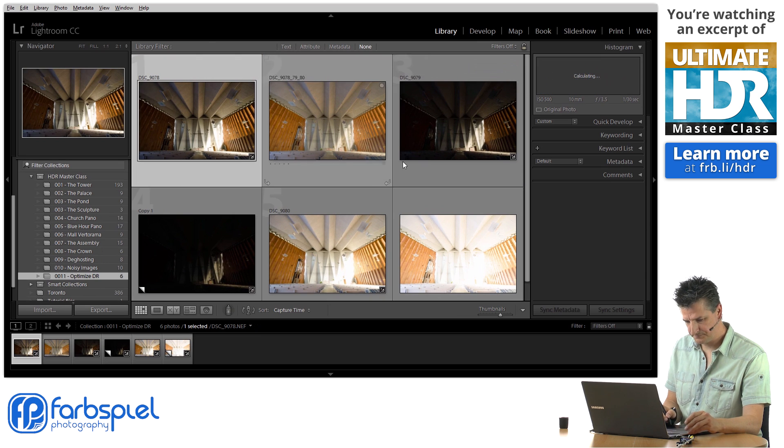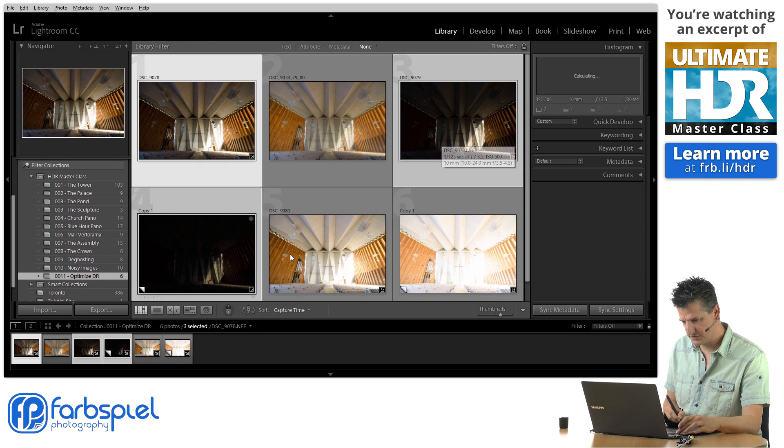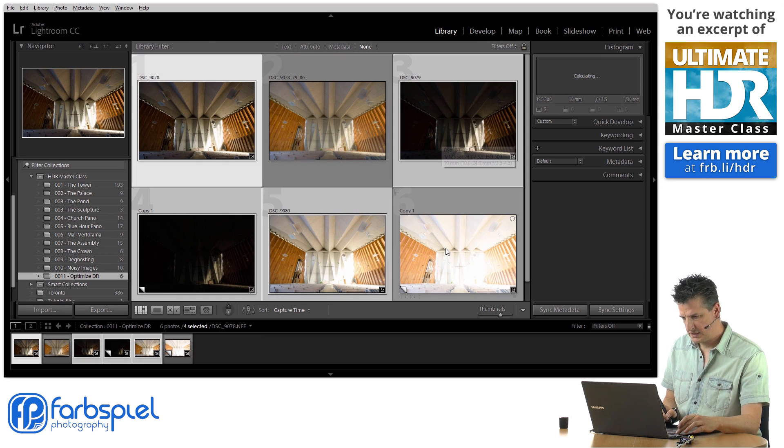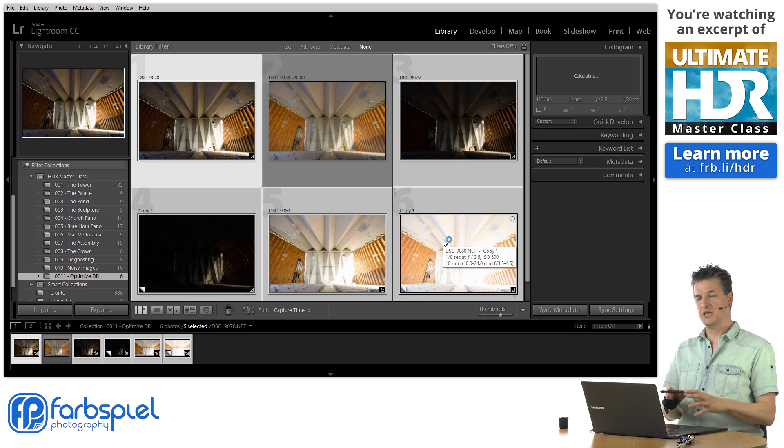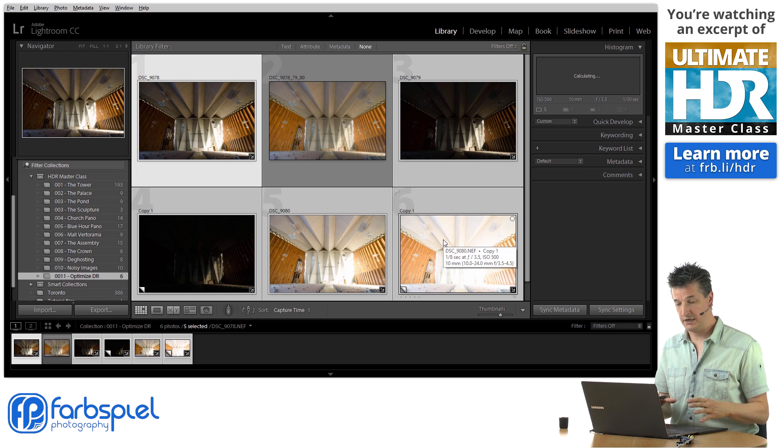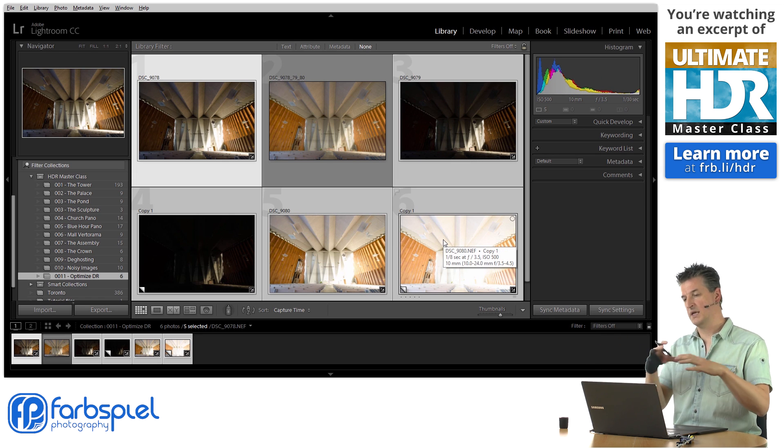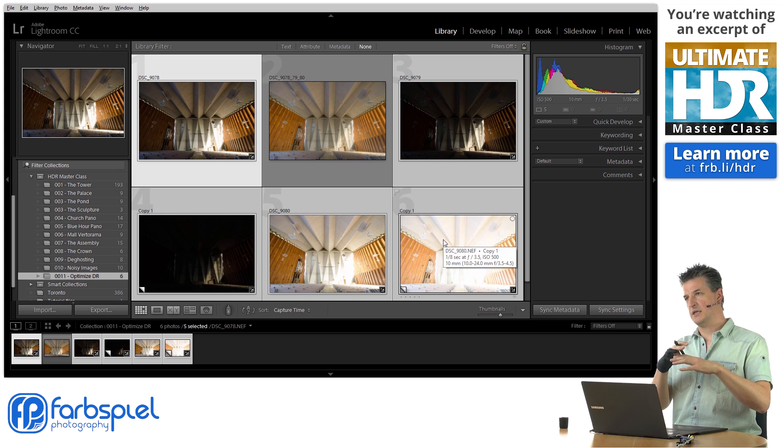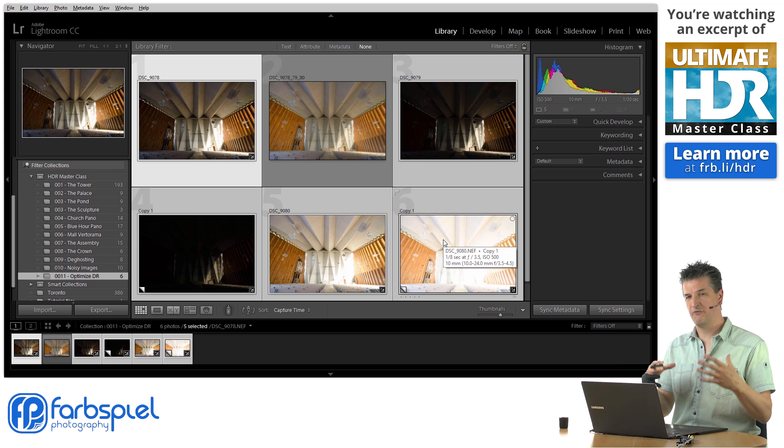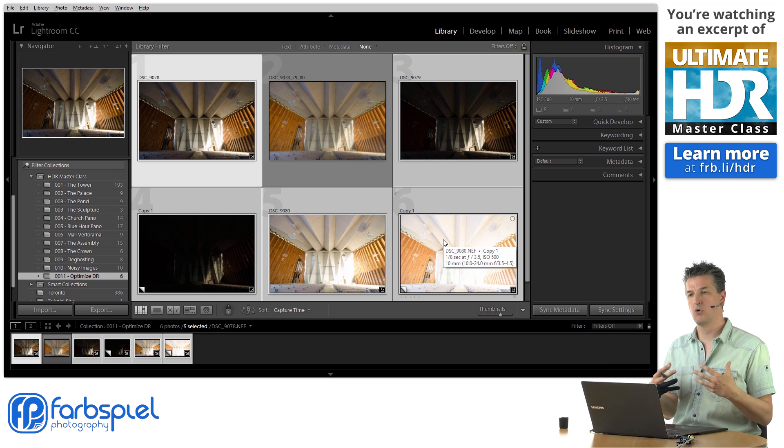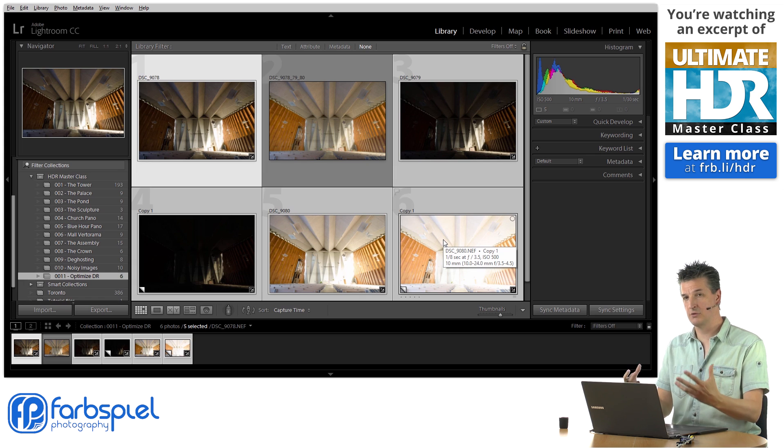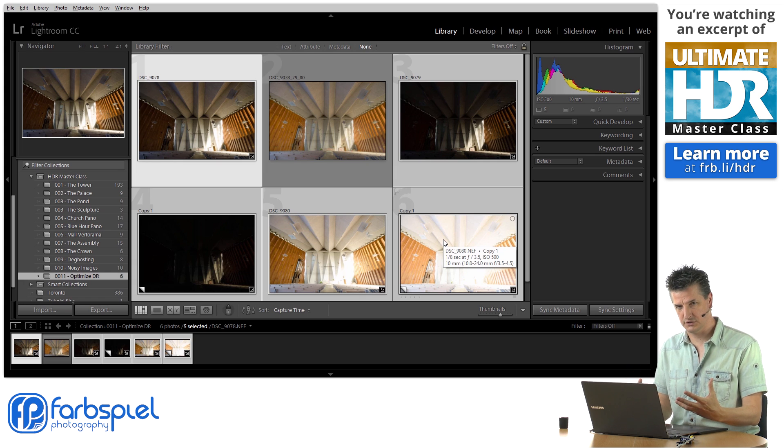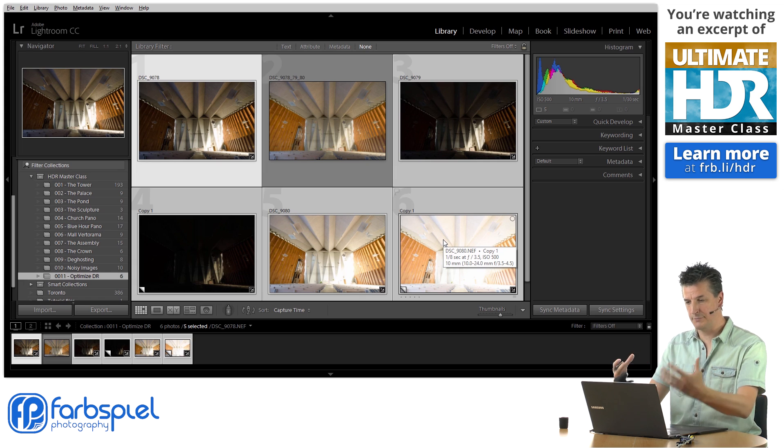Go back to the library module. Now what we have here, let me just select those images. From the original three-exposure series, we've just created a five-exposure series. Now, that is artificial. I'm faking it. I'm not adding any more detail in general in those images. That's not possible. I've already captured them.